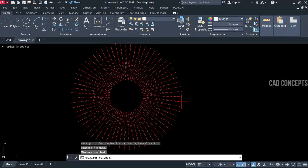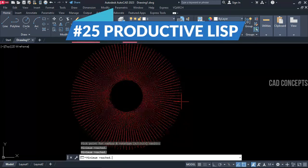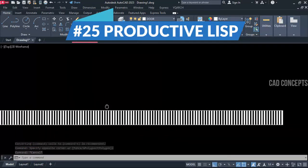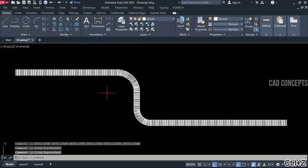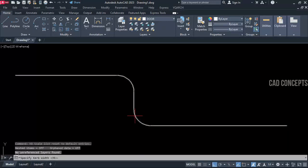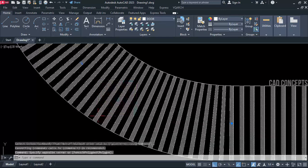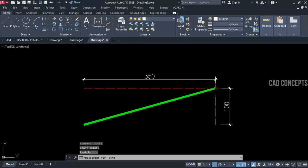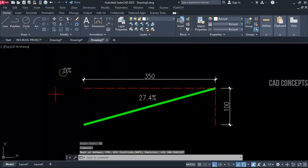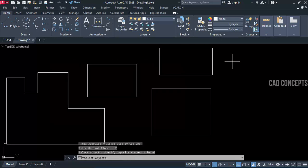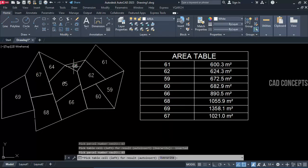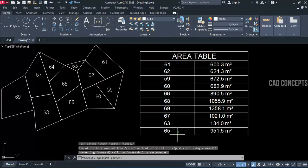Welcome to CAD Concepts. Today we will explore 25 powerful and productive LISP routines. LISP routines are generally created for a particular concern — if you want to automate your repetitive tasks which take a lot of time and effort, you can use LISP routines. We will explore 25 powerful LISP routines; you must watch completely, otherwise you cannot understand how to automate your repetitive tasks. These LISP routines were created by different people around the world, and credit goes to their respective developers. Without wasting time, let's begin.